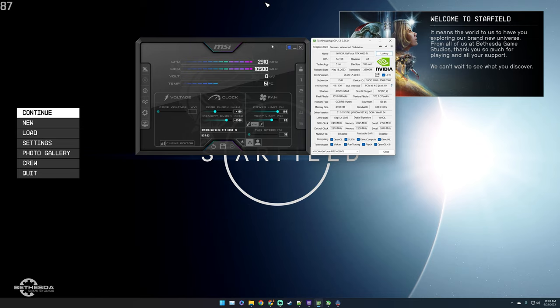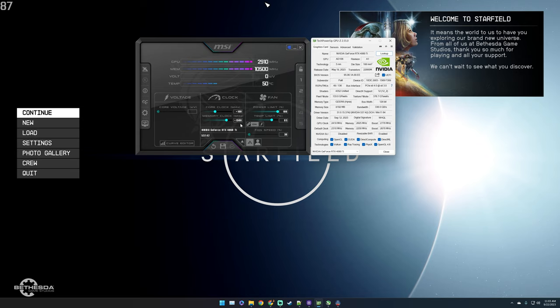As for the overclock of the GPU, I have a 100 MHz overclock on the core clock and another 1500 MHz on the memory clock. Now mind you that this is working for me, I have tested it multiple times and it is working fine, but you might have to tweak your settings differently.